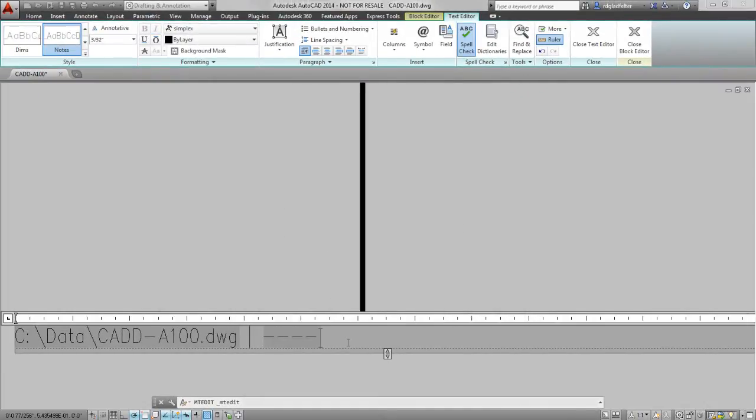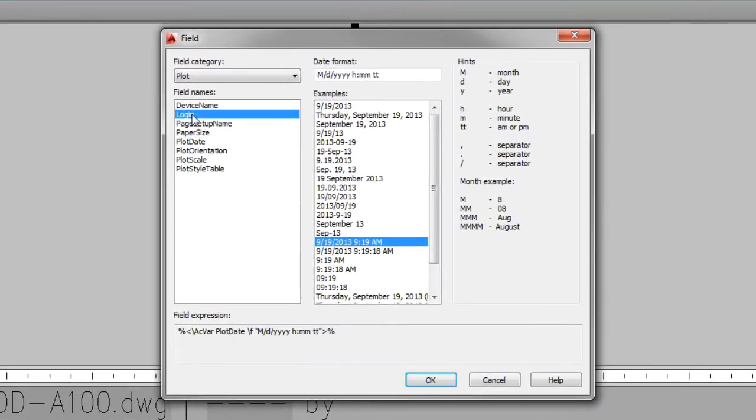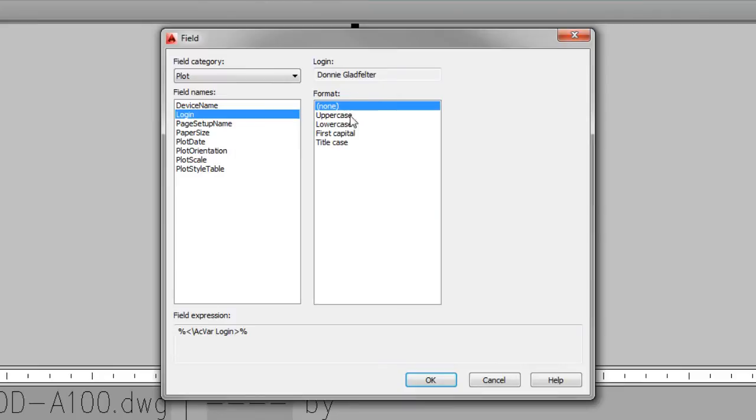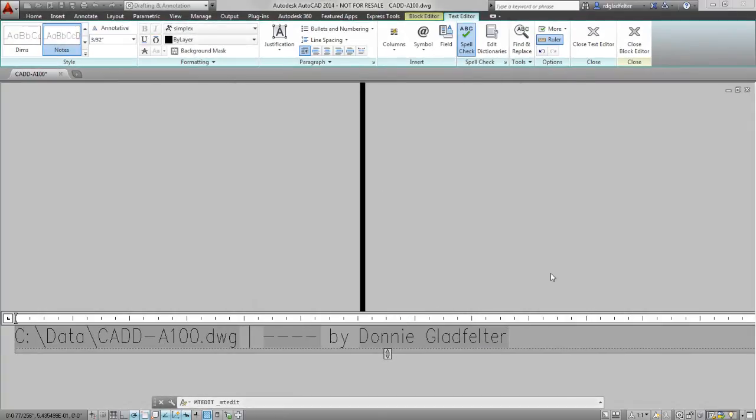And then in addition to that, I can say By. And I will go ahead and pick on Field once again and choose the login of the person who plotted this. So I'll say OK.